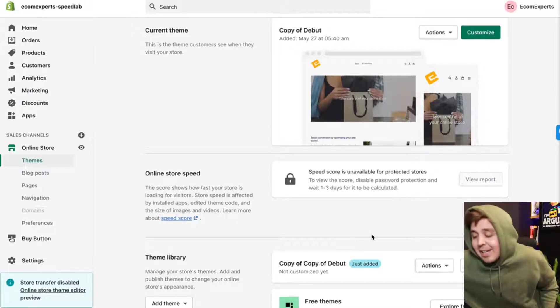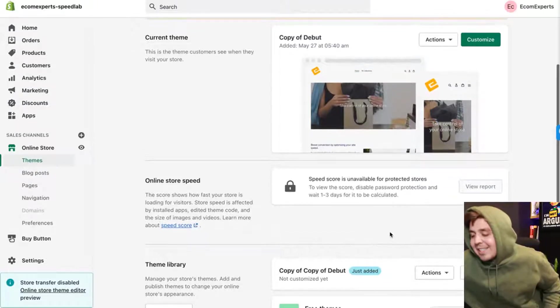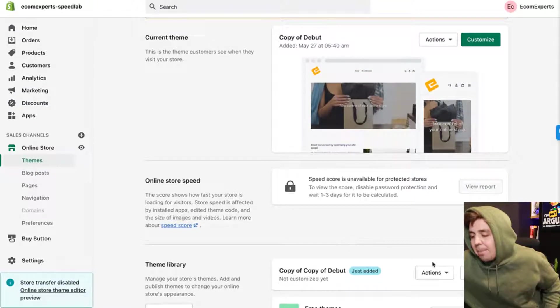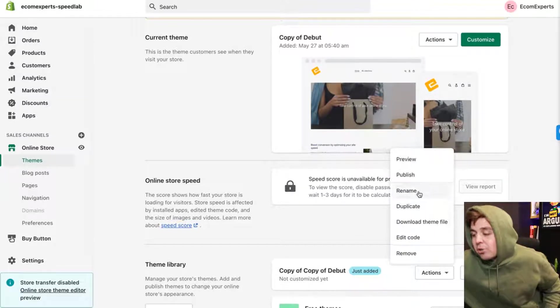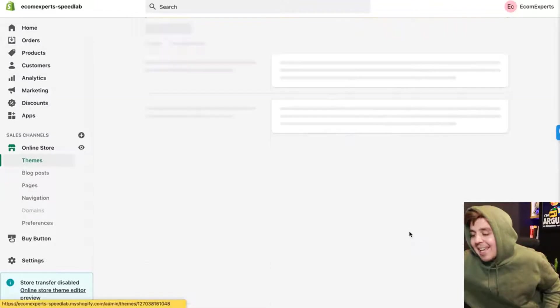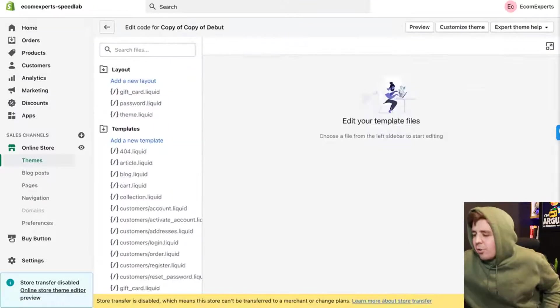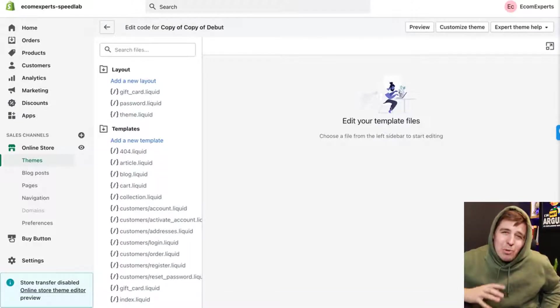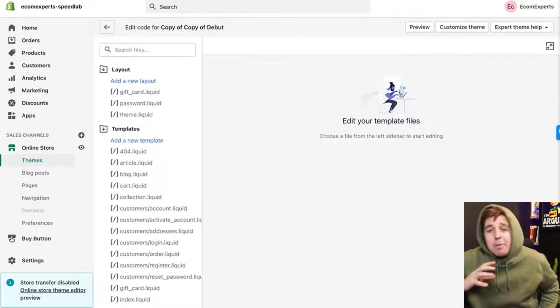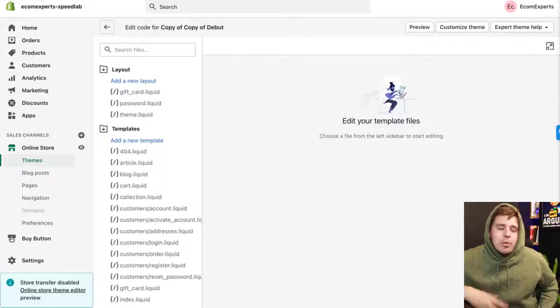Anyway, we're going to do it right here quickly with the duplication. Once the duplication is done, you're going to do Edit Code right here. This code is a little bit different because you need jQuery to do it. Some of you might have jQuery, some of you don't.